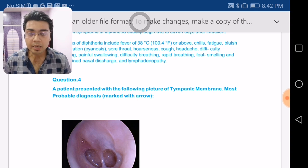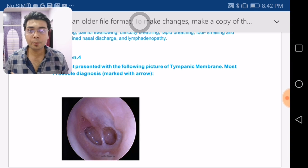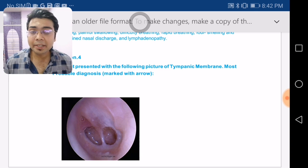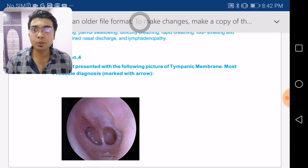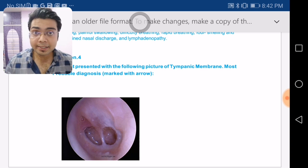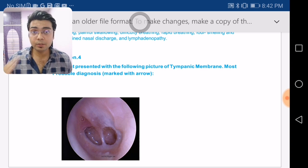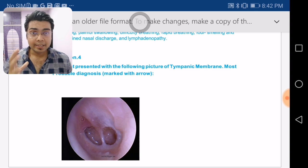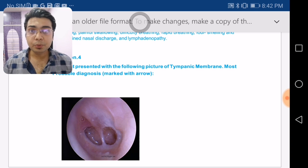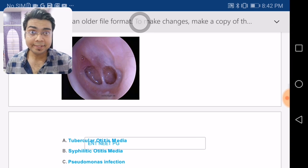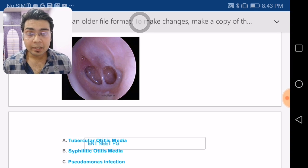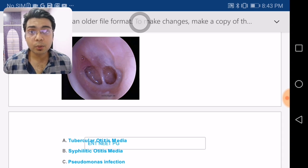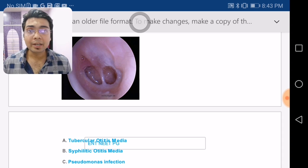A patient presented with the following picture of the tympanic membrane — what is the most probable diagnosis? You can see how clinical the exam has become; they are giving otoscopy pictures of the tympanic membrane and fiber optic images of the larynx. As interns we mostly do clerical jobs while PGTs handle these procedures, so exposure is limited, but the exam expects you to know these.